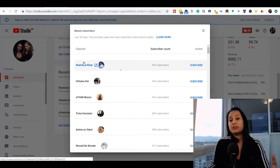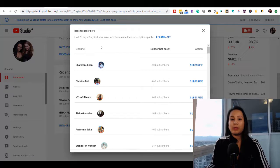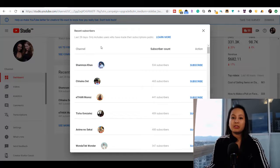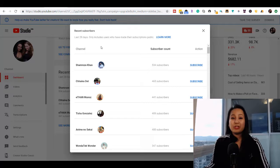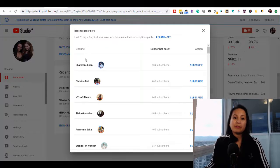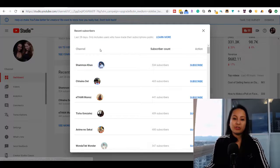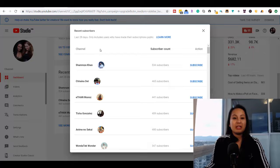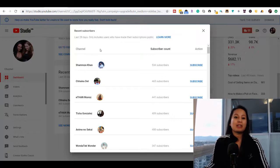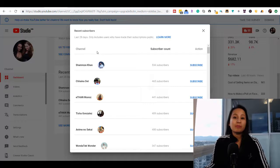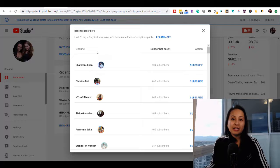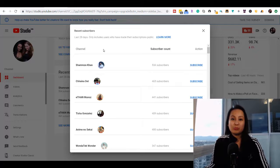You can use this in a way, especially when you're first starting out. When you get a new subscriber, you can head over to their channel and potentially make a comment or message them saying thanks for the subscribe.